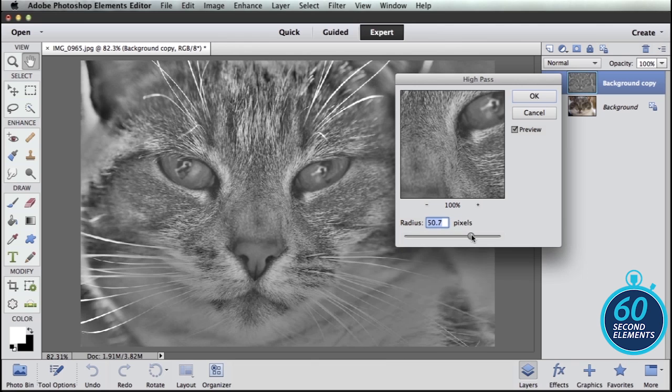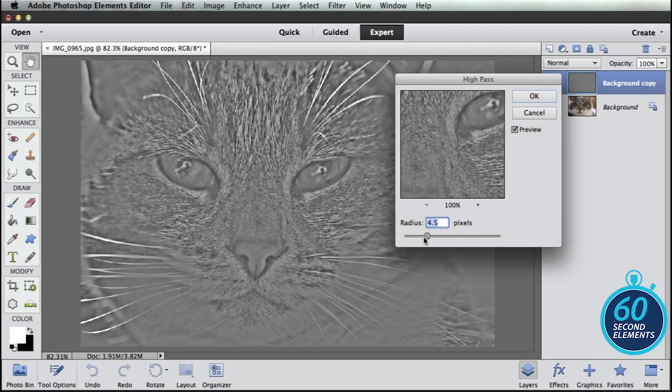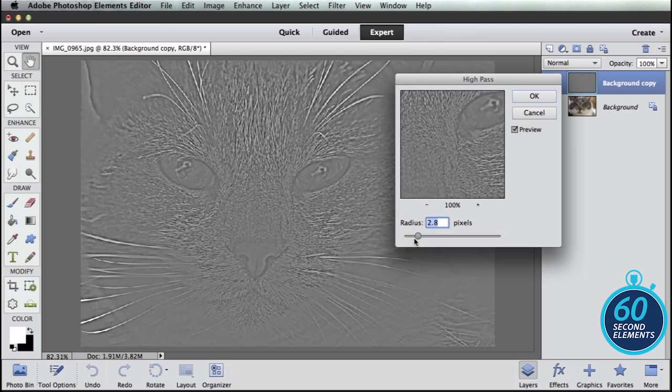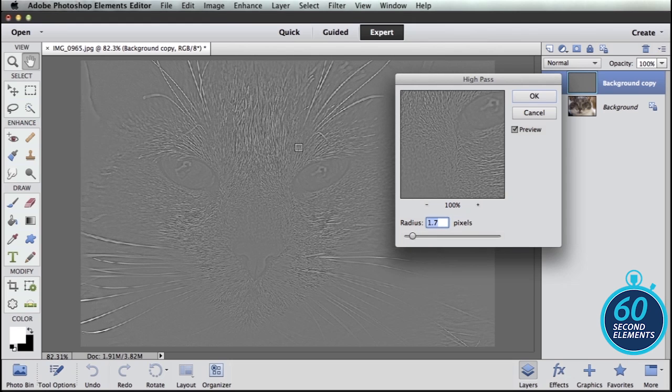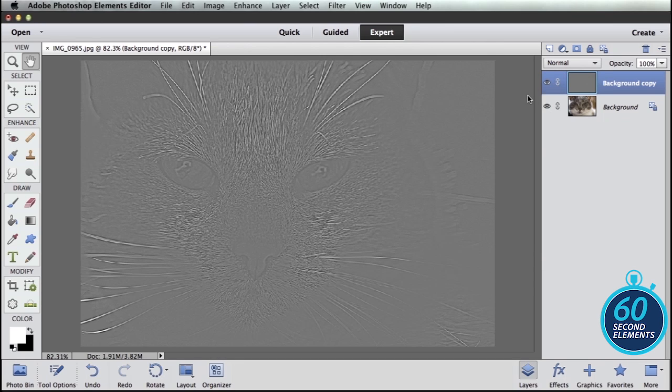So you can see I can adjust the slider to get different effects. And the trick here is to turn it down low enough where you just start to see your image coming through. So something like that and hit OK.